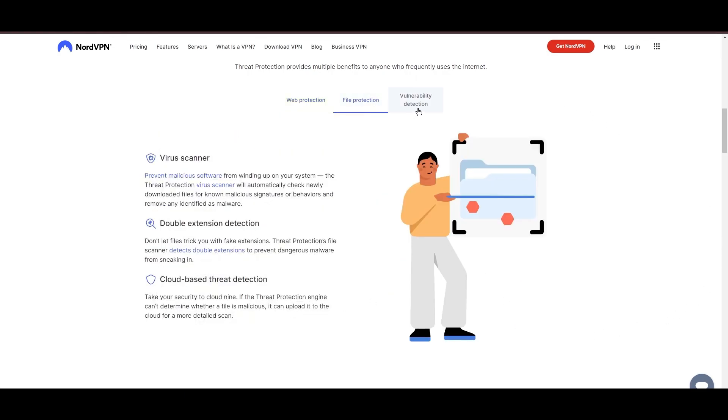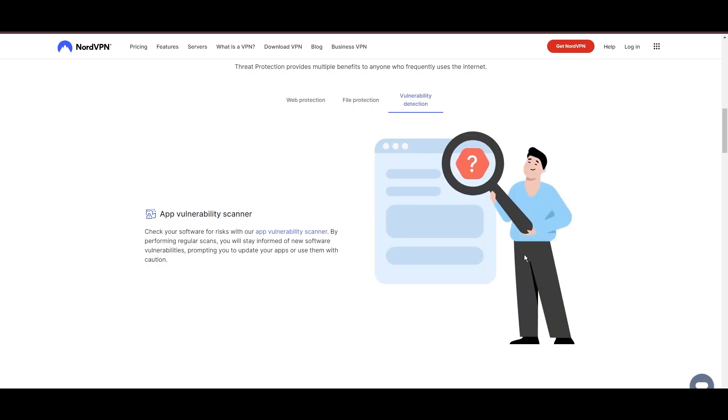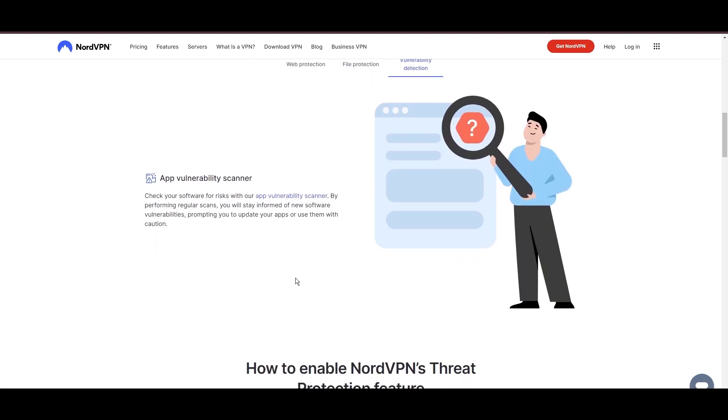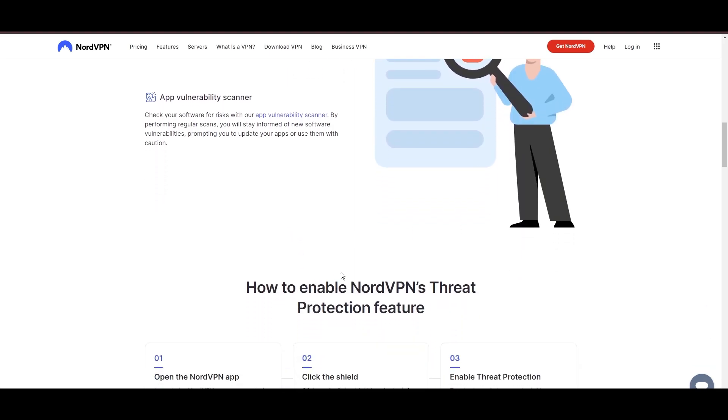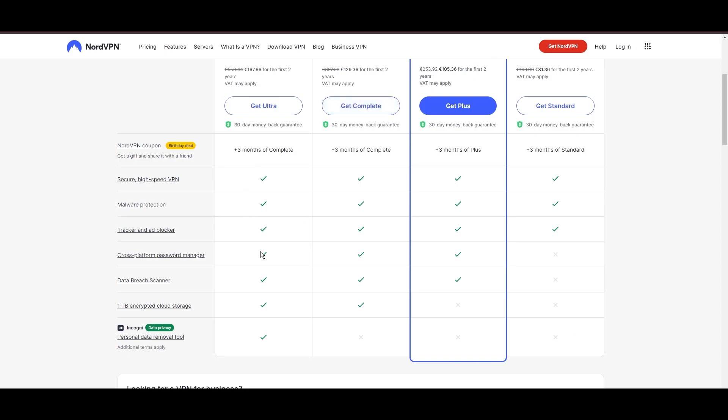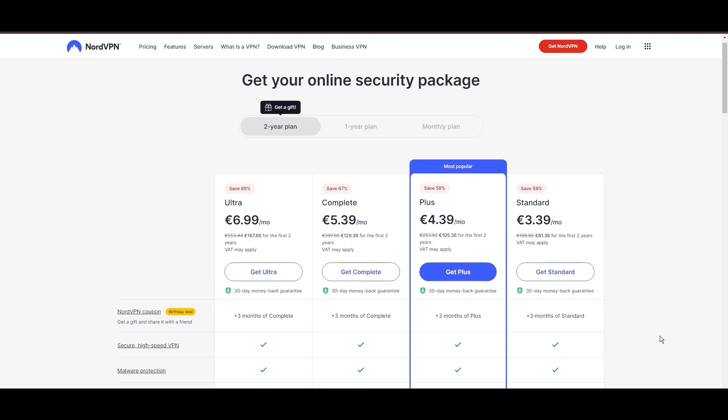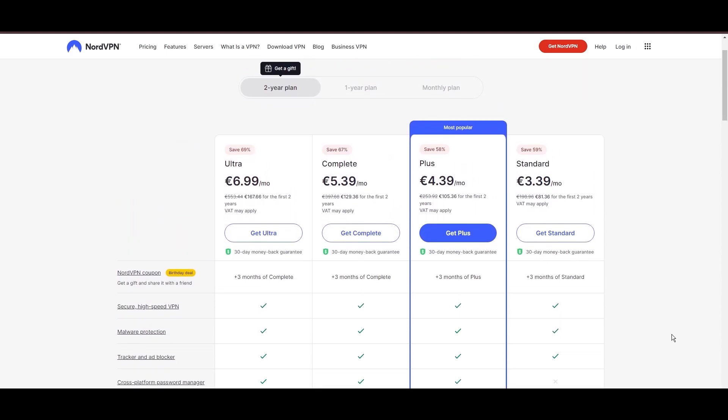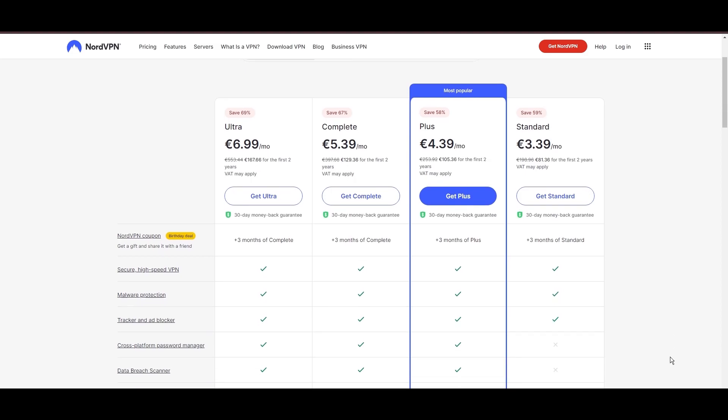Despite being a premium service, NordVPN is affordable, with plans beginning at $3.39 per month. And for those looking for extra savings or bonus free months, use our links in the description.